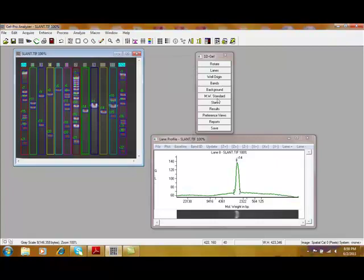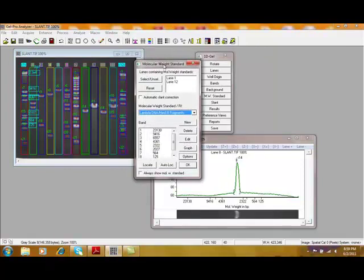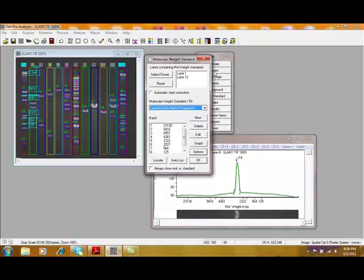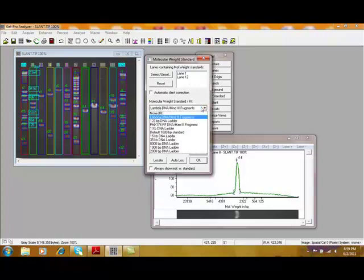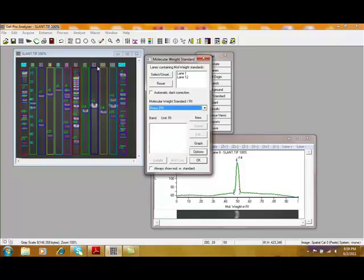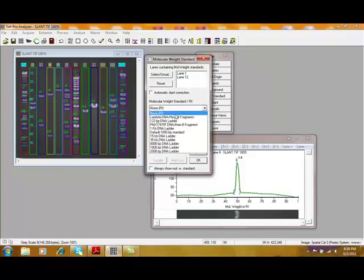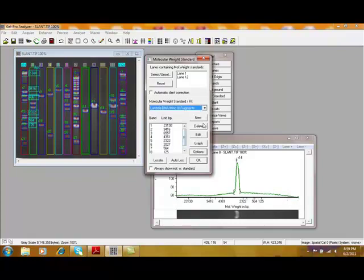Next, in this particular example, we do have some molecular weight standards that have been loaded. In this case, you can define what lanes the molecular weight standards have been loaded. In this case, there are lanes 1 and 12. And from here, we have a number of DNA molecular weight standards. Let me just set that to none. You can simply choose the appropriate molecular weight standard. In our case, it's LambdaDNA cut with HIN-D3. And I'll simply press OK.